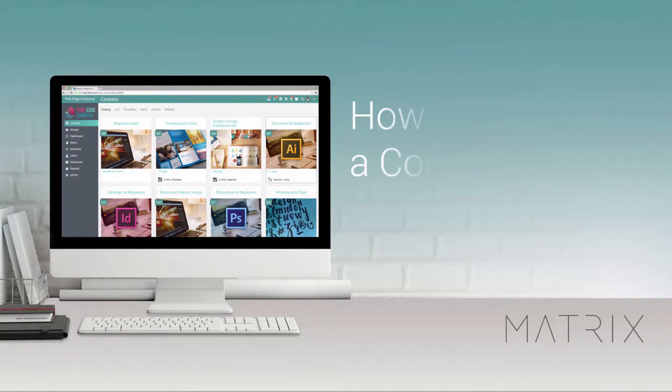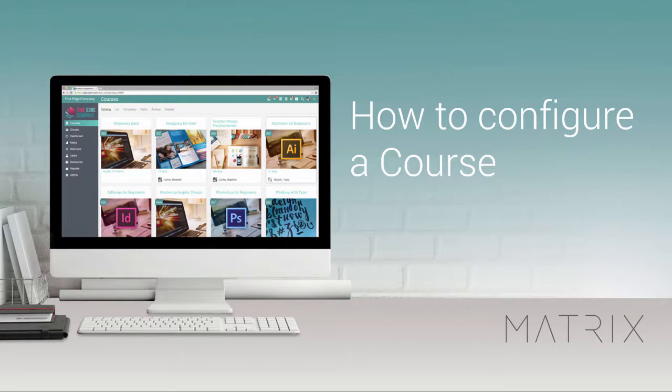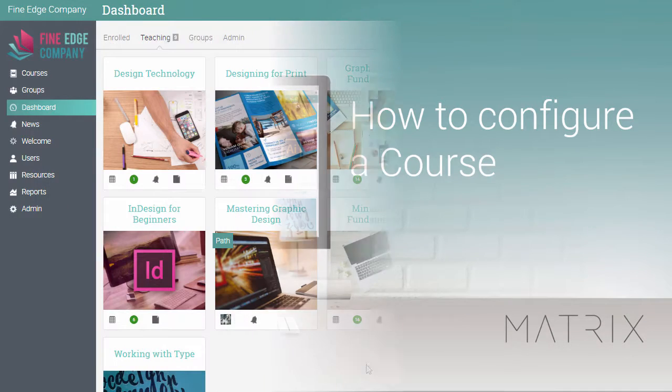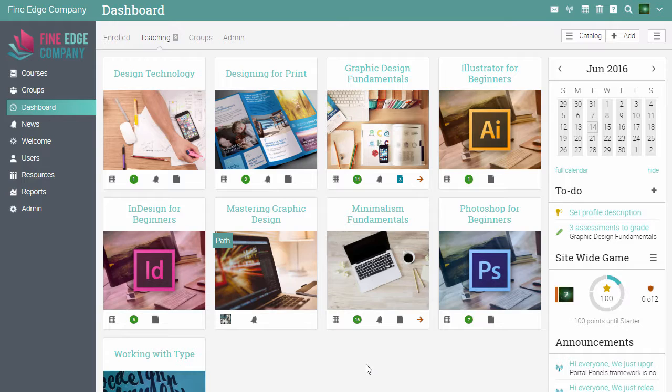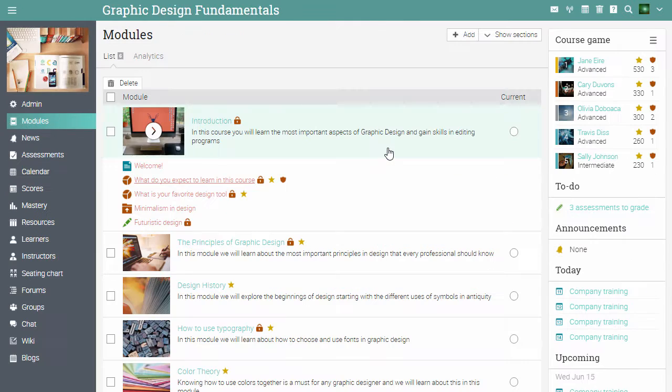In this video we will learn how to configure a course. After creating a course, you can start setting up your settings. Go to a course and select admin from the left bar.